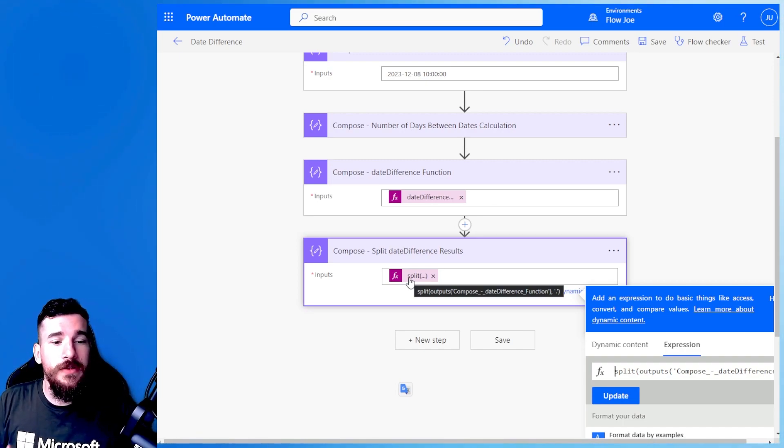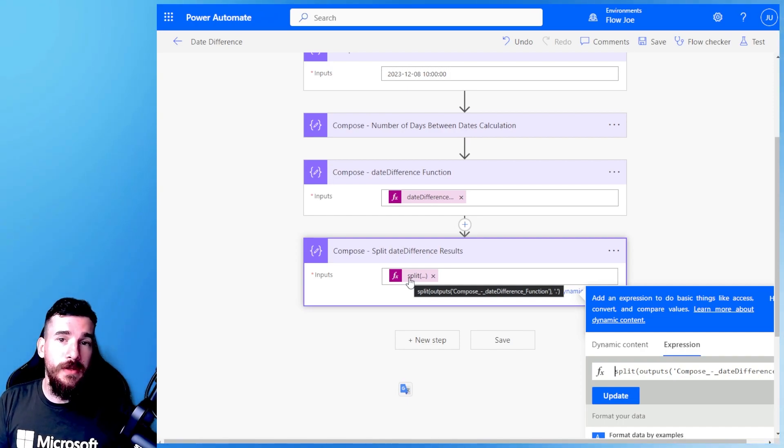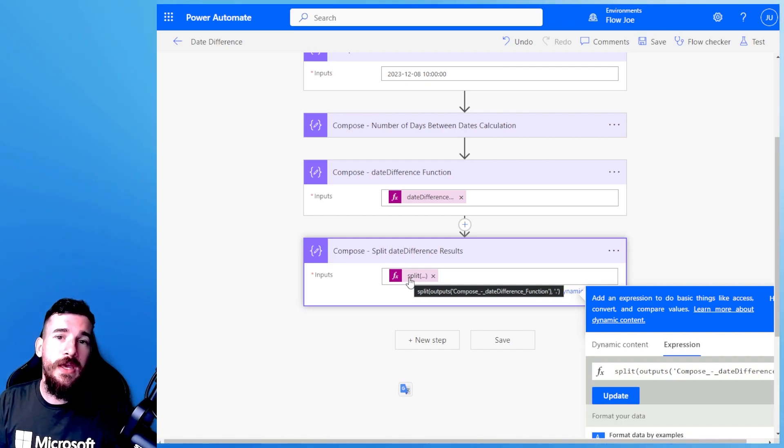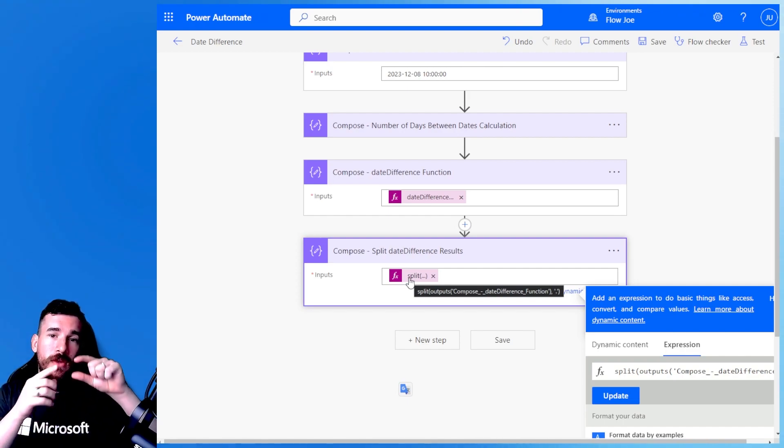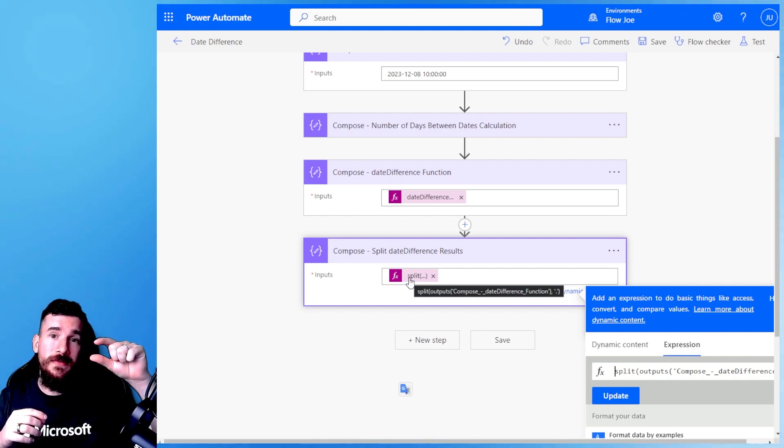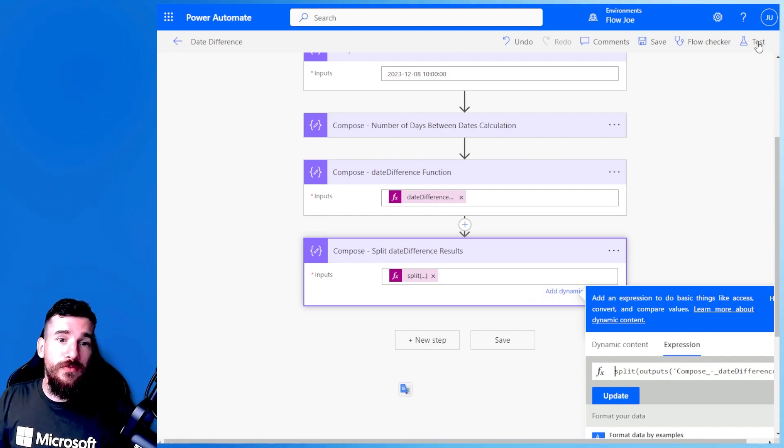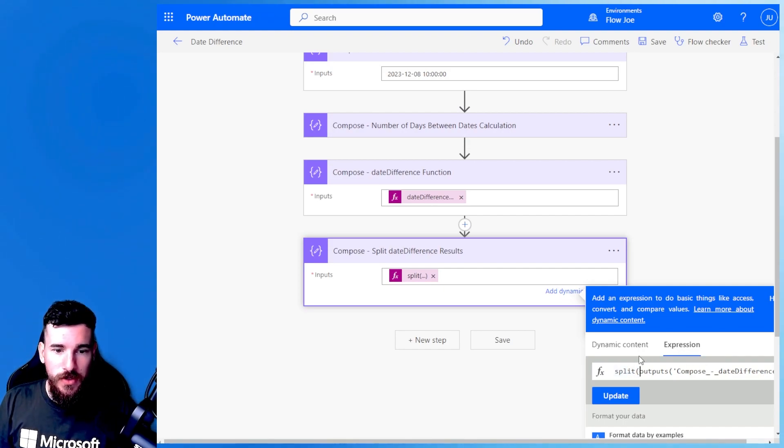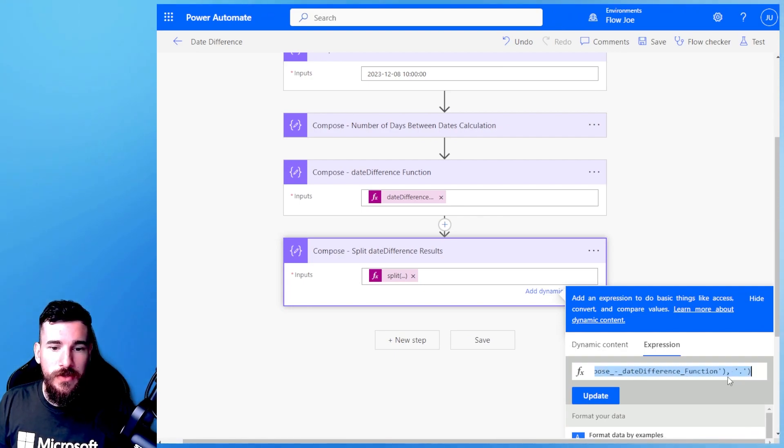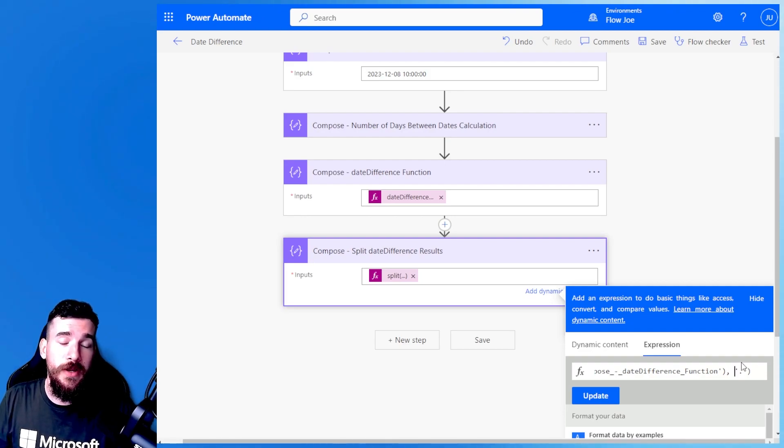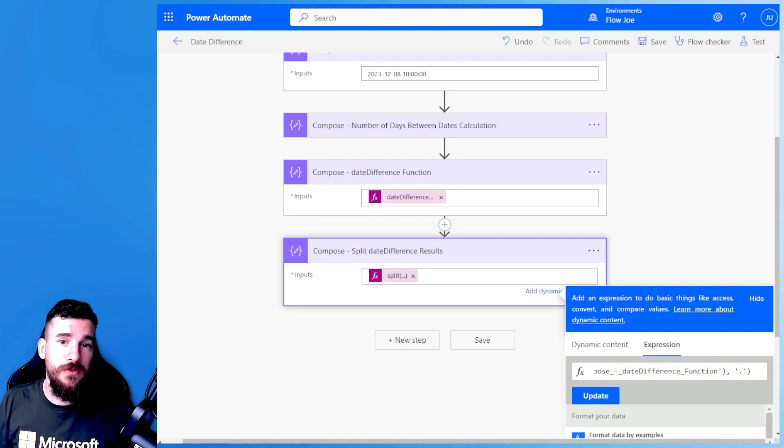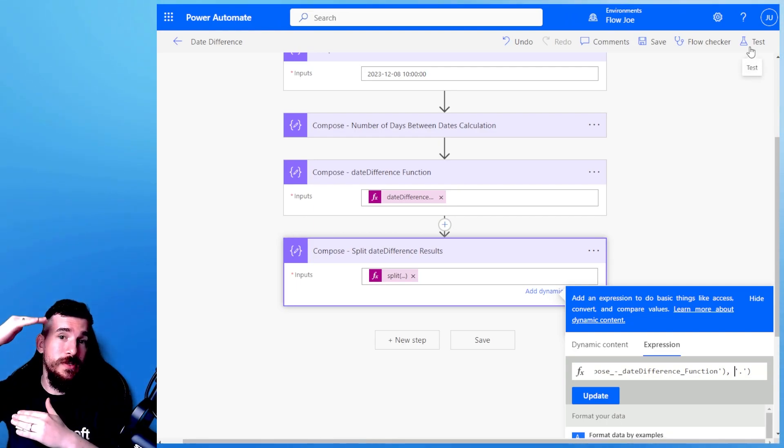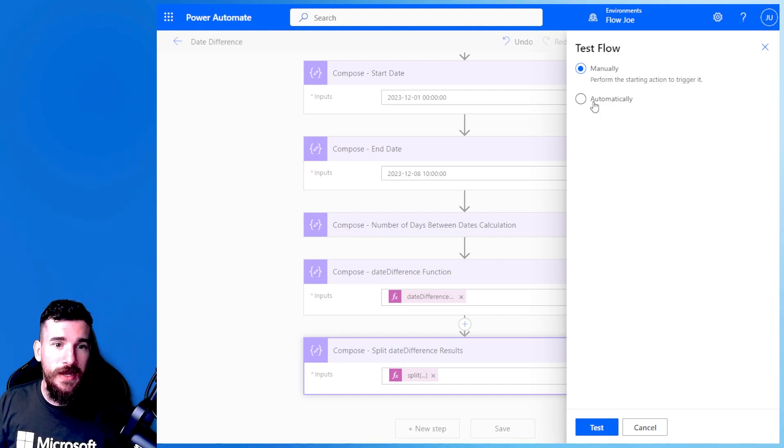You can just pass the output of the compose action, the dateDifference function, and then do comma, single quotation marks, and then the full stop. Because if you remember, it was 7.10. So if we split it at that point, that full stop, we end up with 7 for the days and then the time underneath it. I'll just show you on the expression box here so you can see more clearly. You just have outputs and then the comma and then the single quotation marks and the full stop. So it's just splitting at that particular full stop, and it removes the full stop as well. So you just have your 7 and then your time.